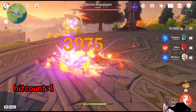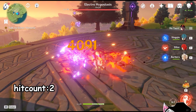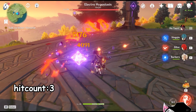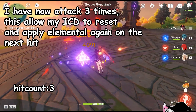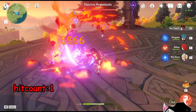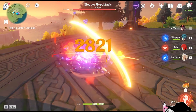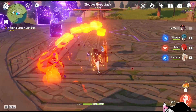On my first attack with Hu Tao, I apply pyro and trigger an overload on the Electro Hypostasis. On the second attack I'm unable to do so because my elemental application is on cooldown, so I did not apply pyro or trigger overload. The same goes for the third attack. However, at this point I have attacked 3 times total, including the one where I initially applied my element. The free hit rule says the internal cooldown resets, so my next attack will once again apply element. And as you can see on my fourth attack, the cooldown has reset and I trigger another overload.